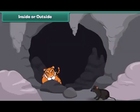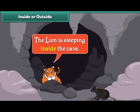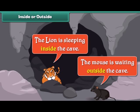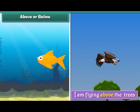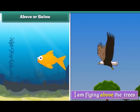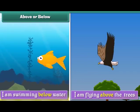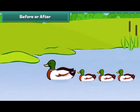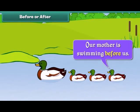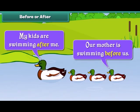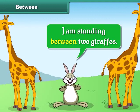Birds are sitting on the tree. Squirrels are playing under the tree. The lion is sleeping inside the cave. The mouse is waiting outside the cave. I am flying above the trees. I am swimming below water.